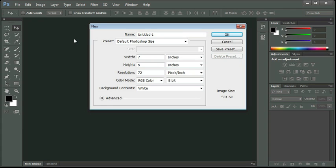Okay, so now we're ready to get started in Photoshop. The first thing we need to do is create a new document. I have the new document dialog box already open. Let's name it. We're going to name this one Children Cover.